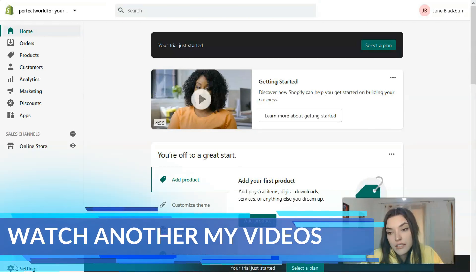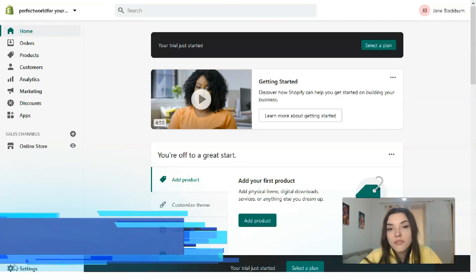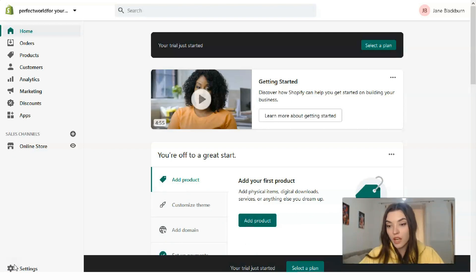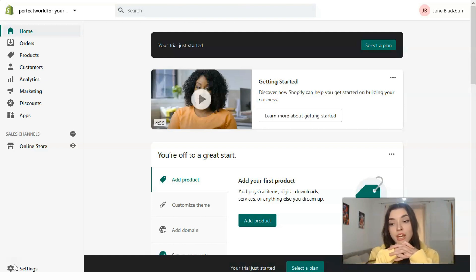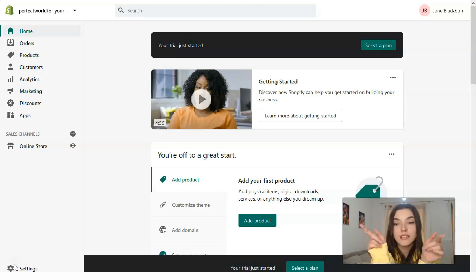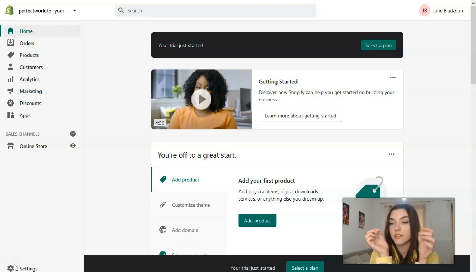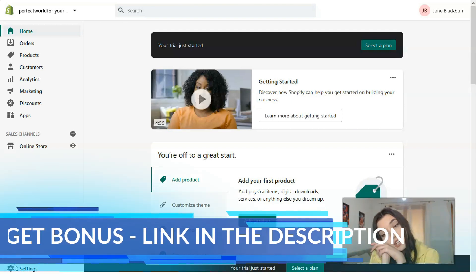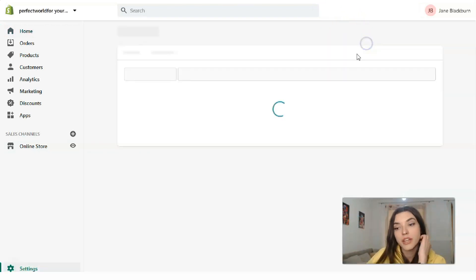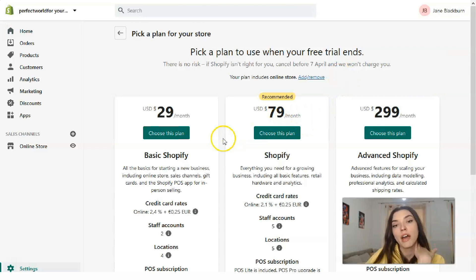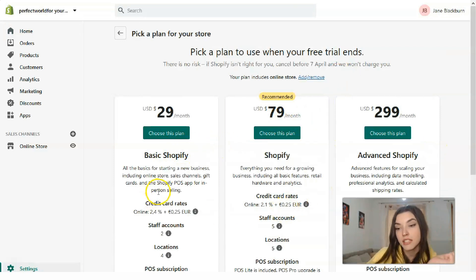The first thing you need to do when you enter the store is select a plan, because if you want to sell products on the Shopify platform, you need to have a plan selected. If you'd like to continue beyond the 14-day trial period, you need to choose a plan. Let's check what plans are available in Shopify.